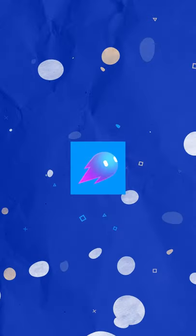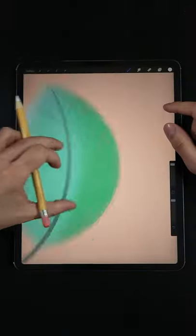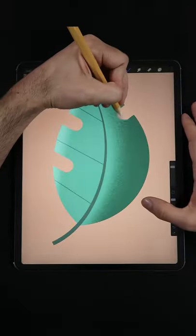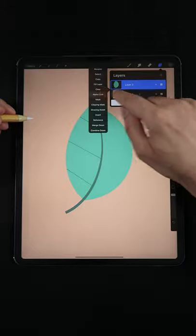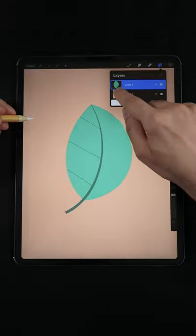Hi there friends! Today we're going to learn the differences between Alphalock, Clipping Mask and Layer Mask. Start by tapping on the layer and selecting Alphalock.